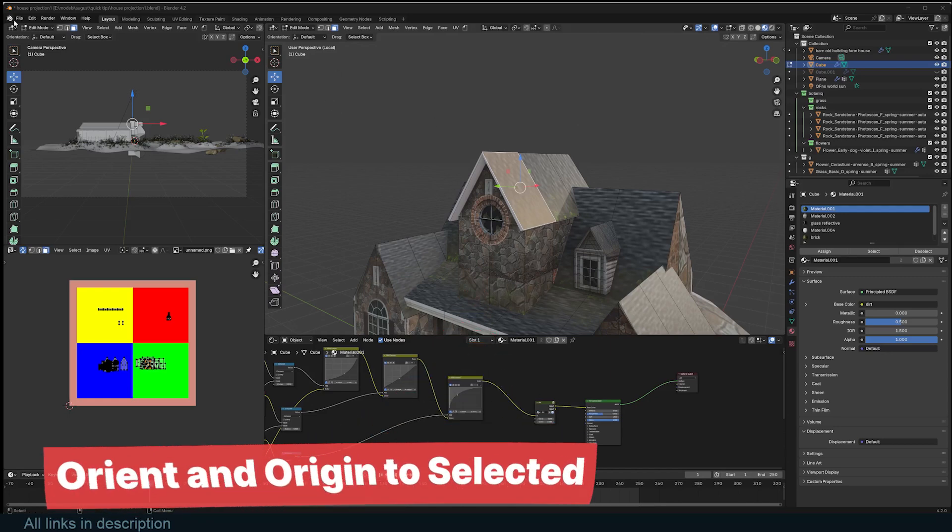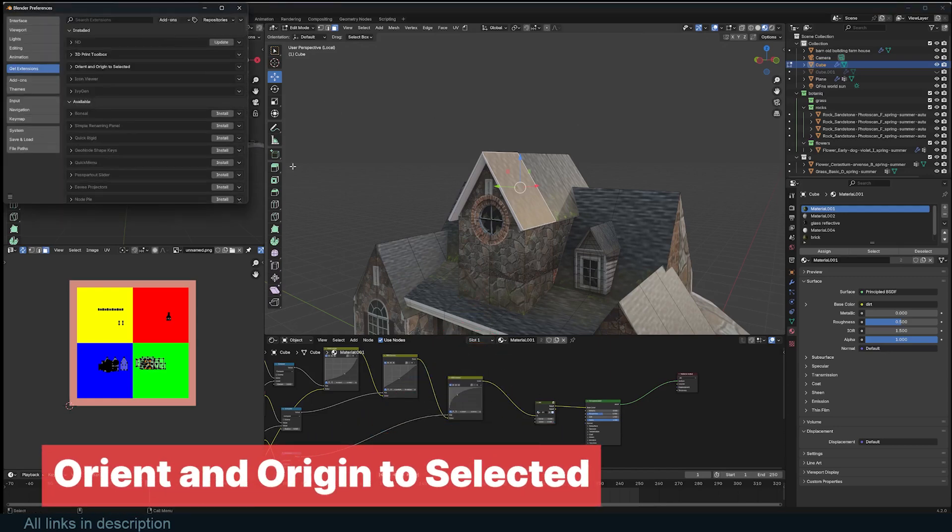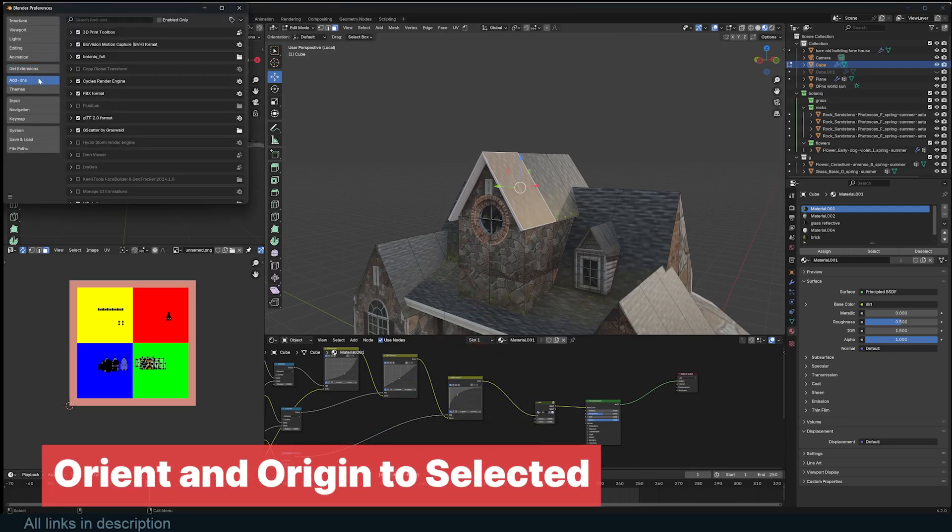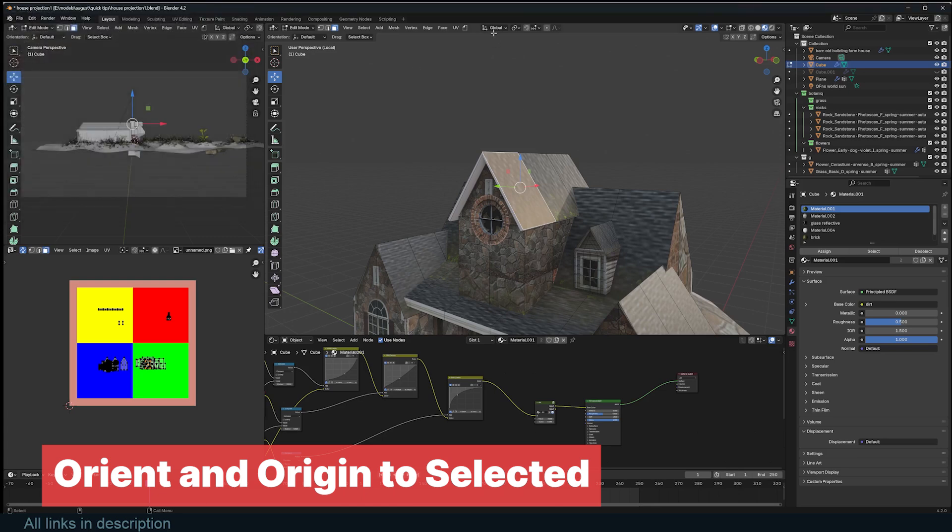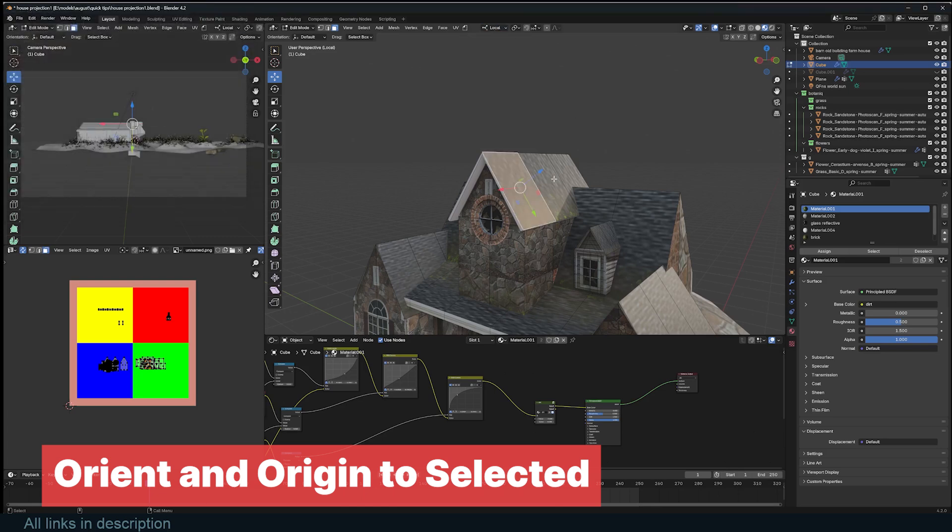Being able to easily move objects or selected faces toward the direction they are facing should be a feature of Blender, and it is, but it's hidden behind a long menu. This add-on brings it to your fingertips.